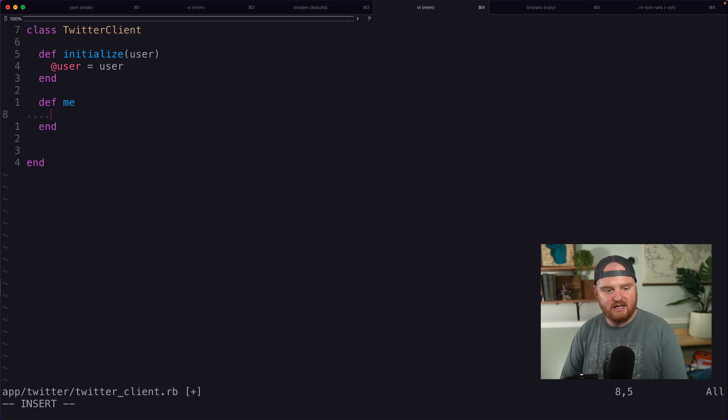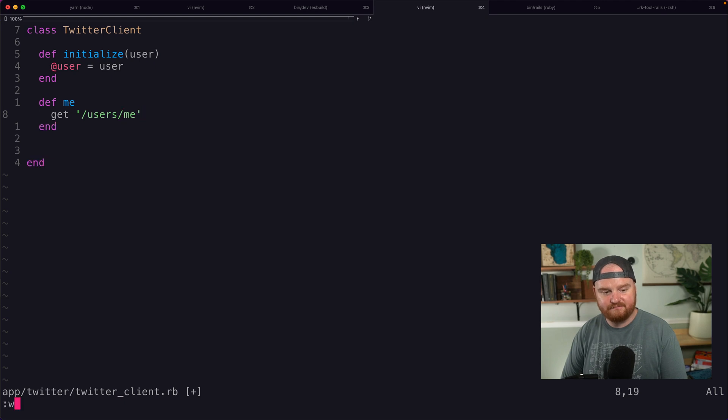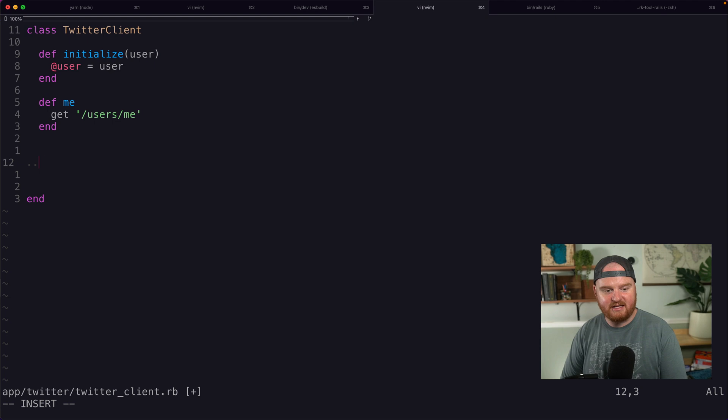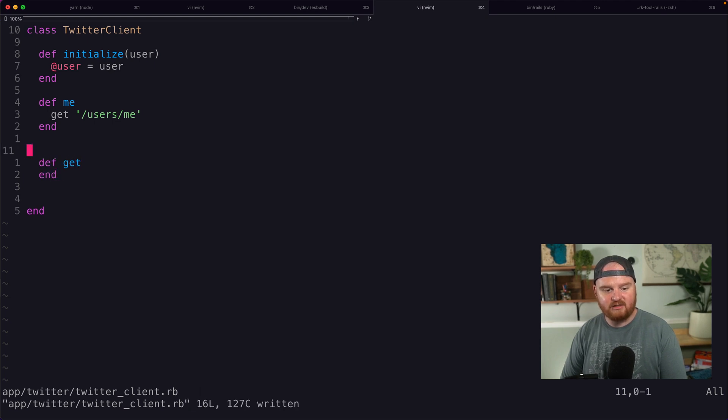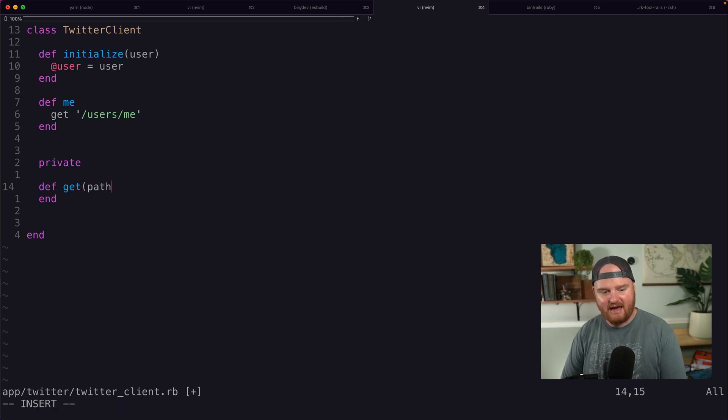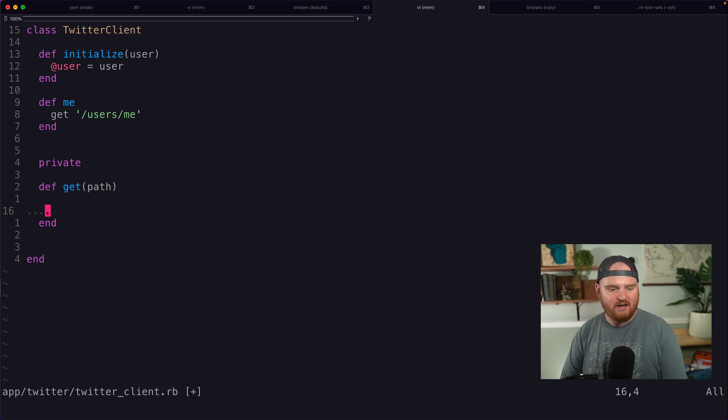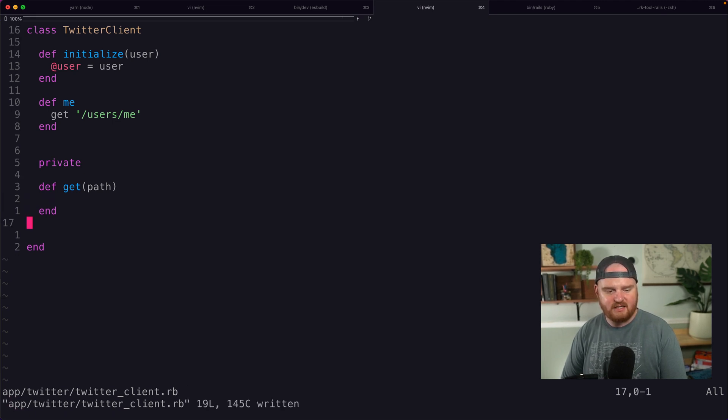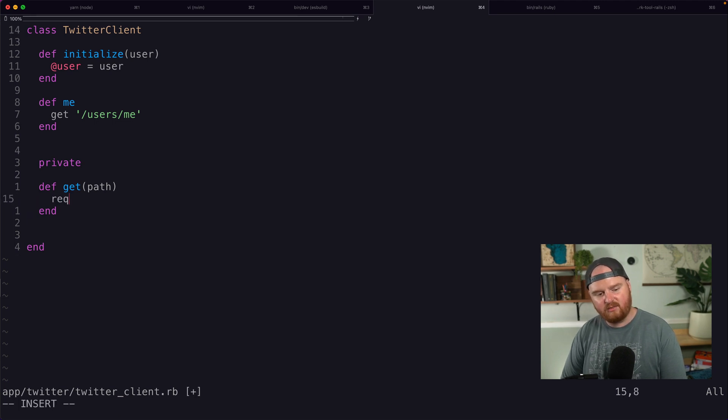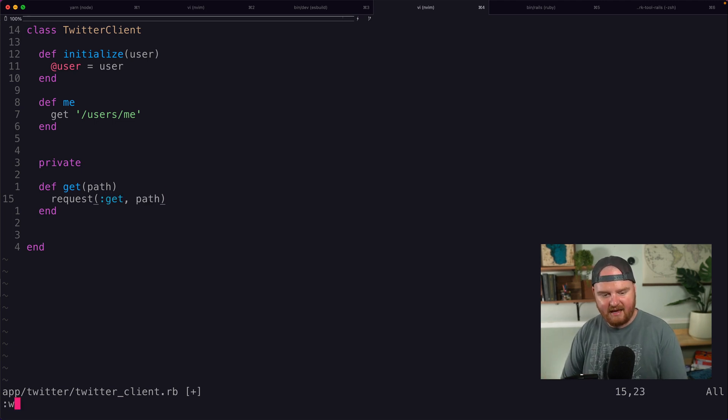Now me, this is going to be a get request to like slash users slash me. And this method, this get method doesn't exist yet. So I want to define that. We're going to have this new method called get. We'll make this private too, so no one calls this from outside. And this is going to take in the path.